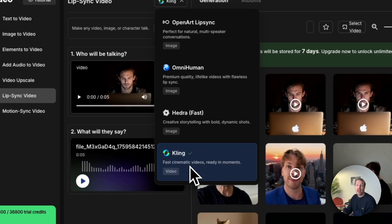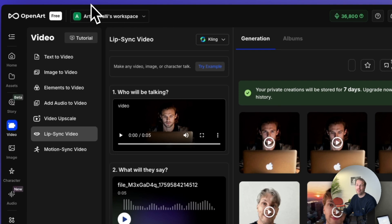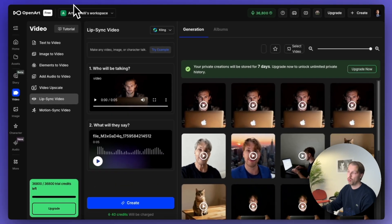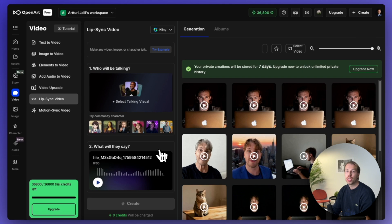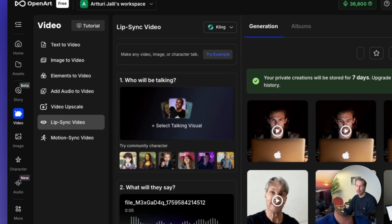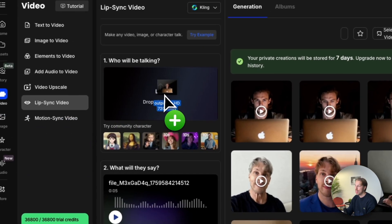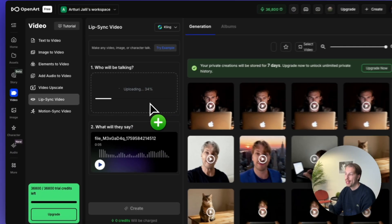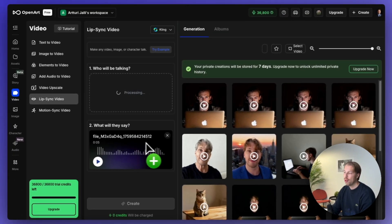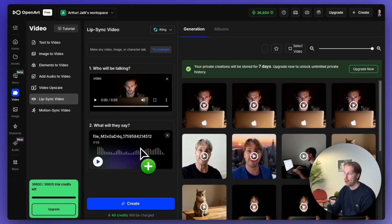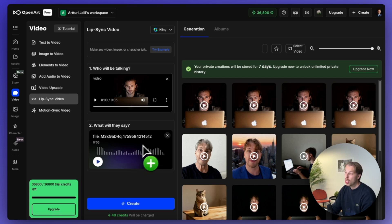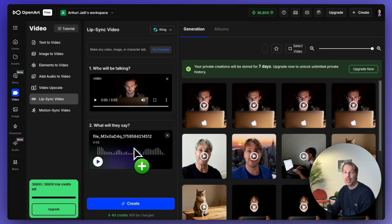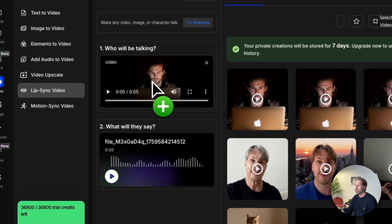And once again, to access this model, I recommend going to openart.ai and you will find a link to it in the description. So here, what you can do is you can drag and drop a video clip, for example, the one that we created using OmniHuman into this view. And then you can also upload another audio clip here. And it will basically do the following. So the AI will take your new audio clip and it will replace what is said in the original video with this new audio clip while making the lips move in a natural fashion.